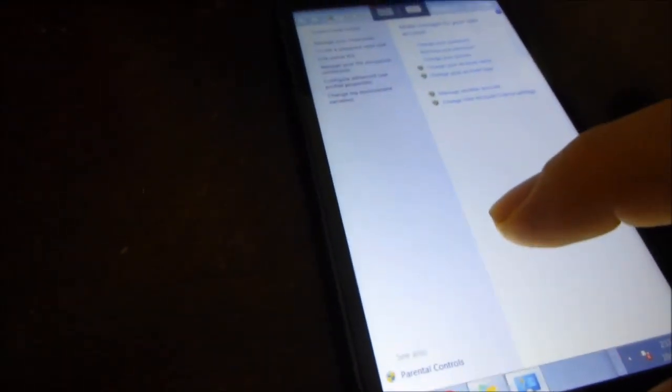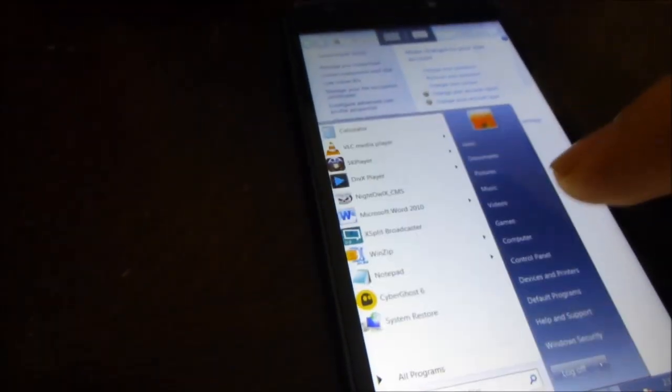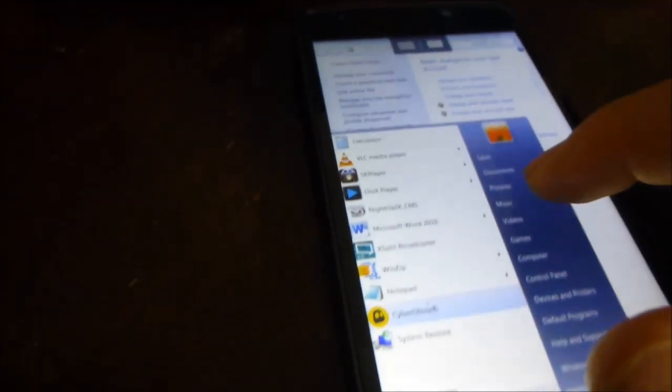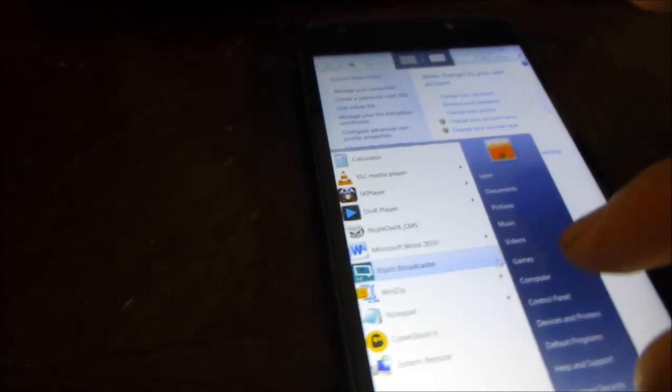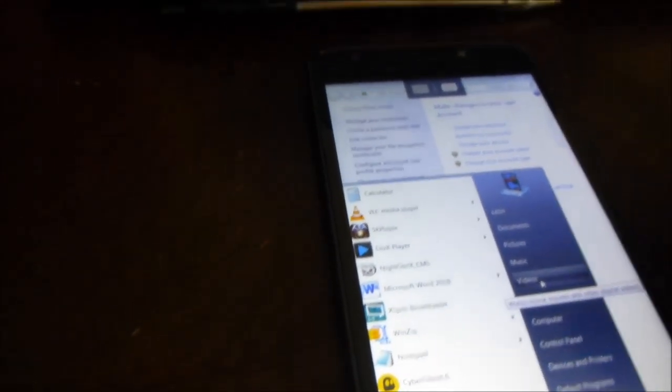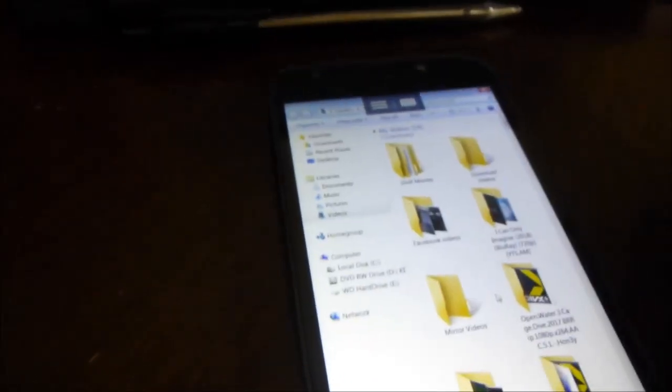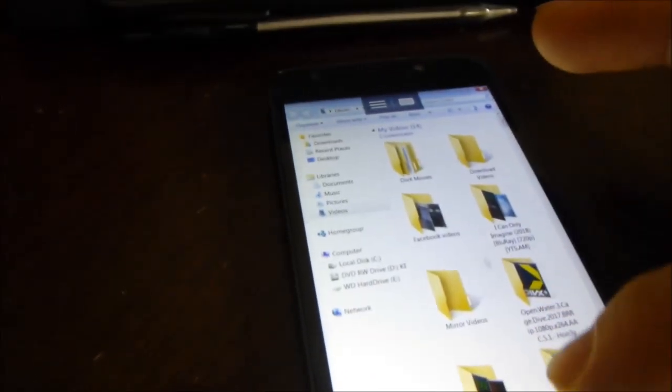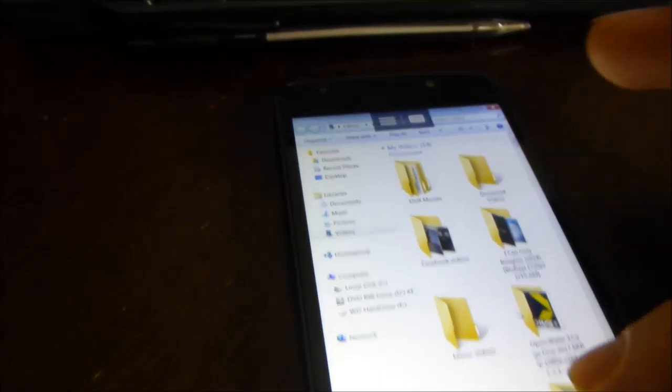One good thing that I like about this feature, what I was going to use it for, is just to get to my movies that I have on my desktop because I put all my, download all my movies to my PC.